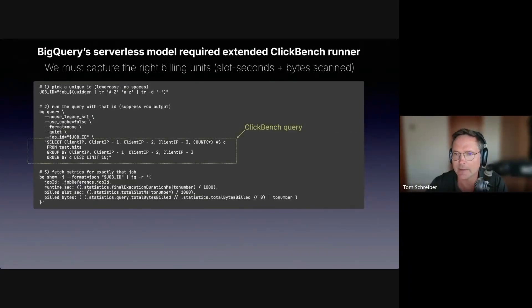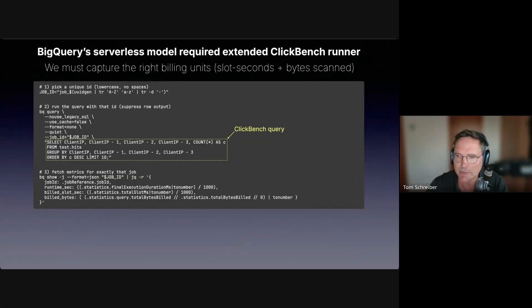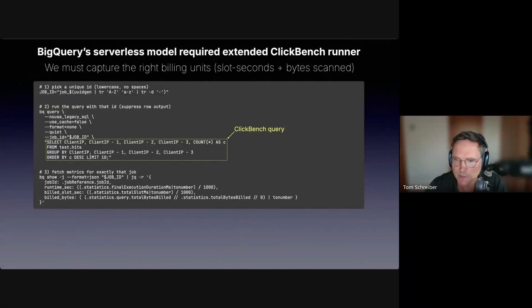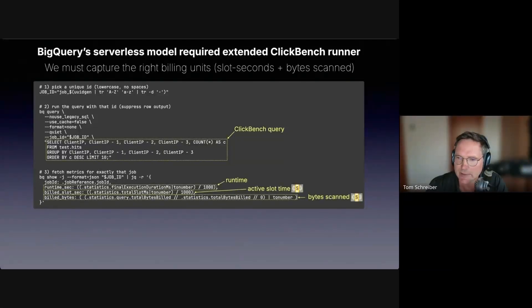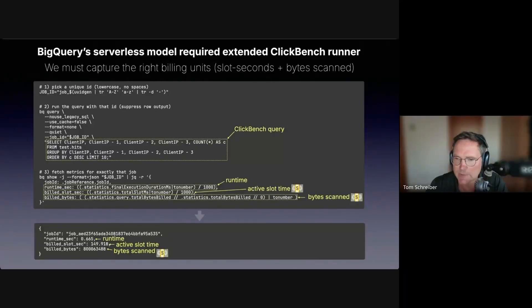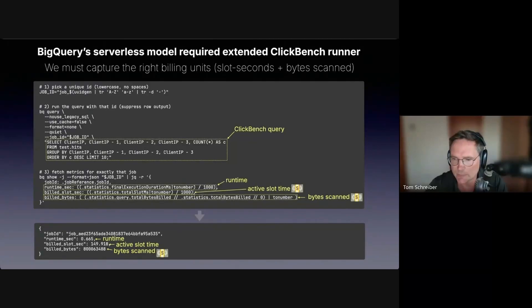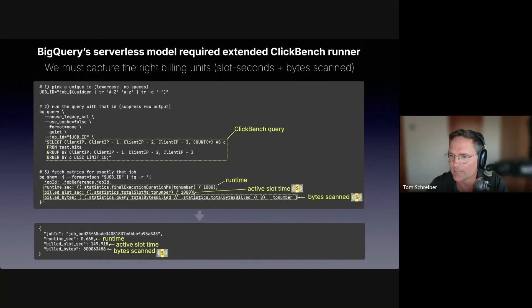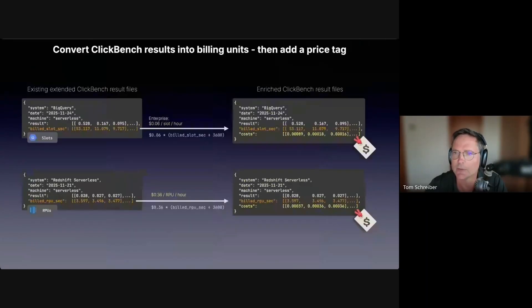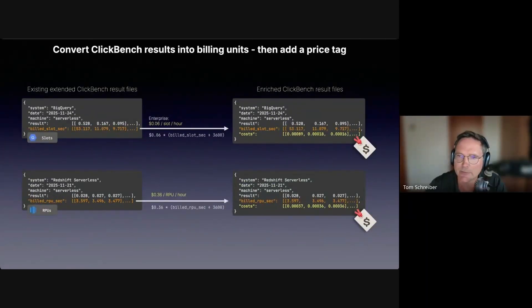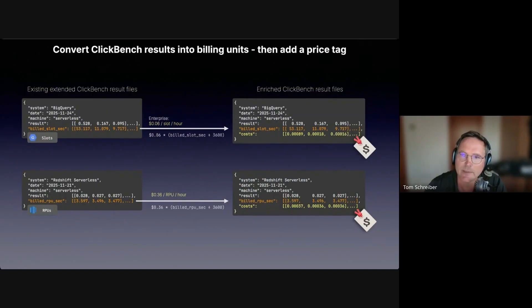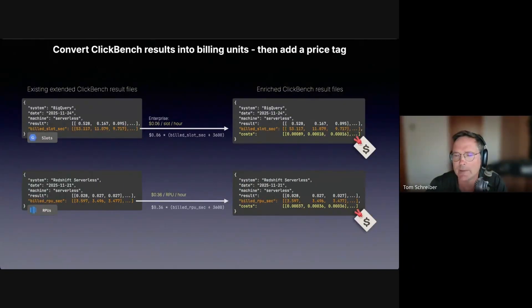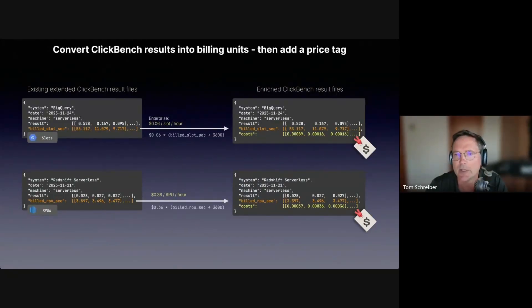For BigQuery, we used the BigQuery command line client to rerun the ClickBench queries. Here you see how we rerun one of the 43 queries. We used the BigQuery command line client to fetch the pure server side query runtime, slot time and the bytes scanned for running the query. This is the result for the example. The pure runtime was 665 milliseconds, but the used slot time was 149 seconds. You can also see how much bytes BigQuery scanned for running the query. These additional metrics, the billed slot seconds for BigQuery and the billed RPU seconds for Redshift serverless, are captured in extended ClickBench result files.